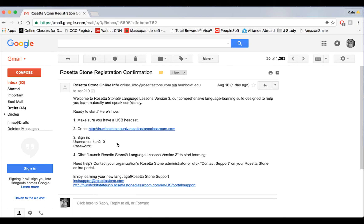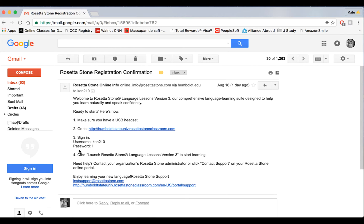Next, you want to go ahead and click on this link: humboldtstateuniv.rosettastoneclassroom.com, which is pretty long, so make sure that you bookmark that. We've already designed a username and password for you. You may change your password after you log in, but this is the password you must use to log in the first time.